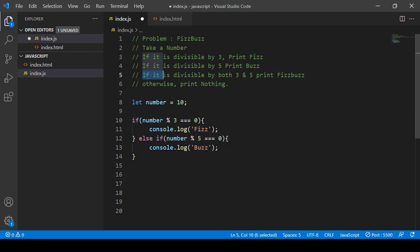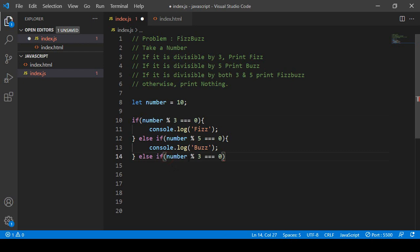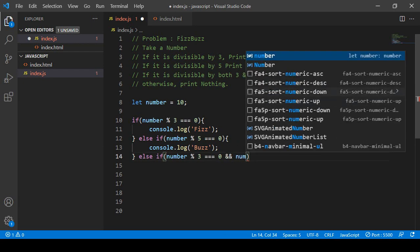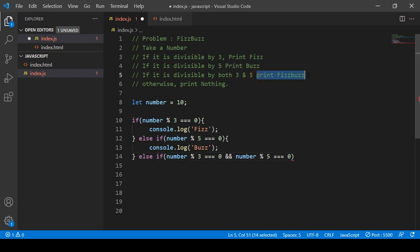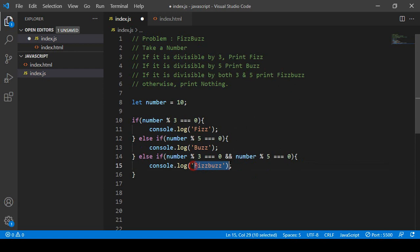Next, if divisible by both three and five, print 'fishbuzz'. I add another else-if condition. Inside, I use two conditions joined by the logical AND operator: number % 3 === 0 && number % 5 === 0. If both are true, console.log will display 'fishbuzz'.